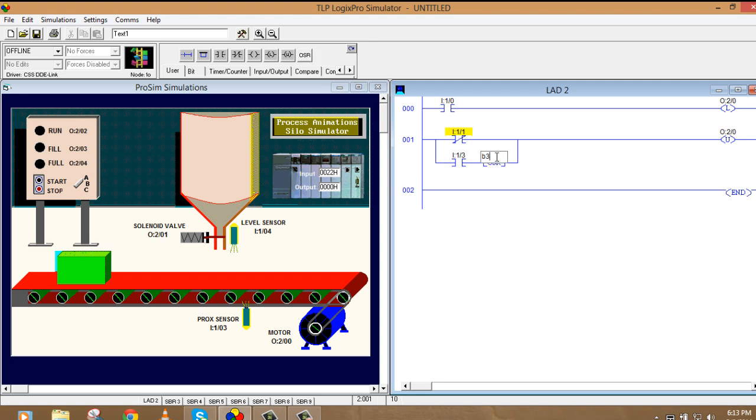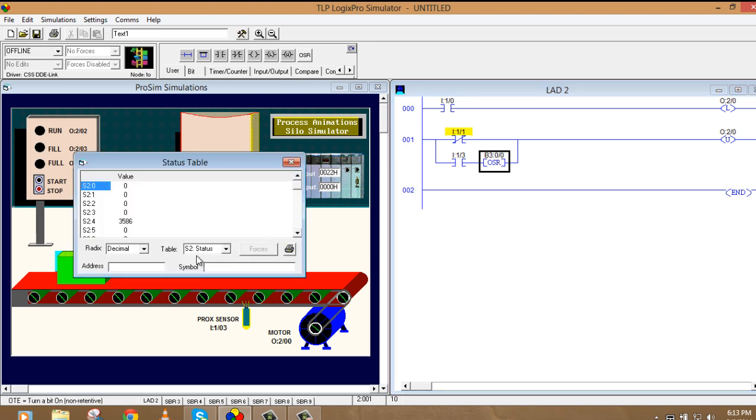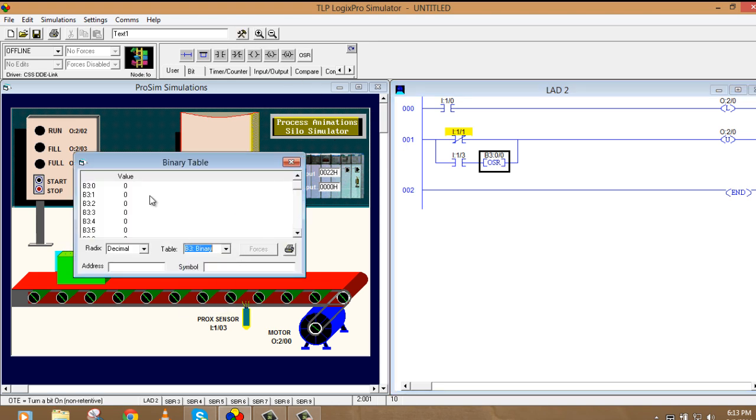I:1/3 and a command which is called OSR, one shot rising. Here I'll take an address of bit. We have internal bits in the Allen Bradley PLC which are designated by B3:0/0, 0/1. If you want to see the table, you can see from here. This is the binary bits.